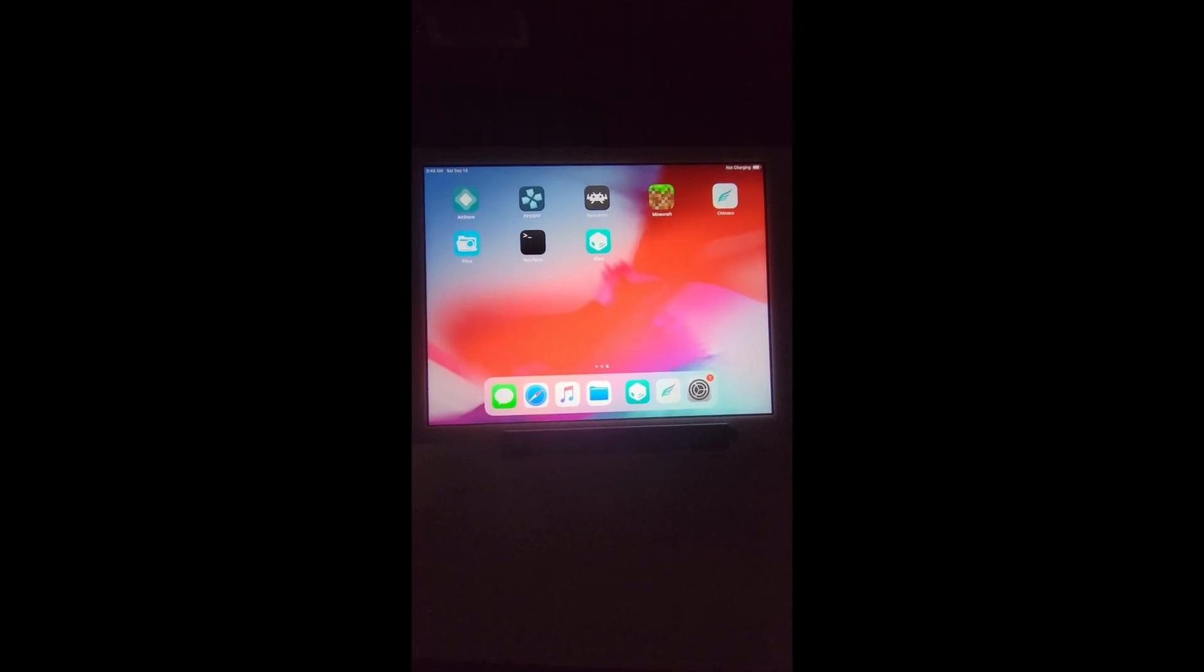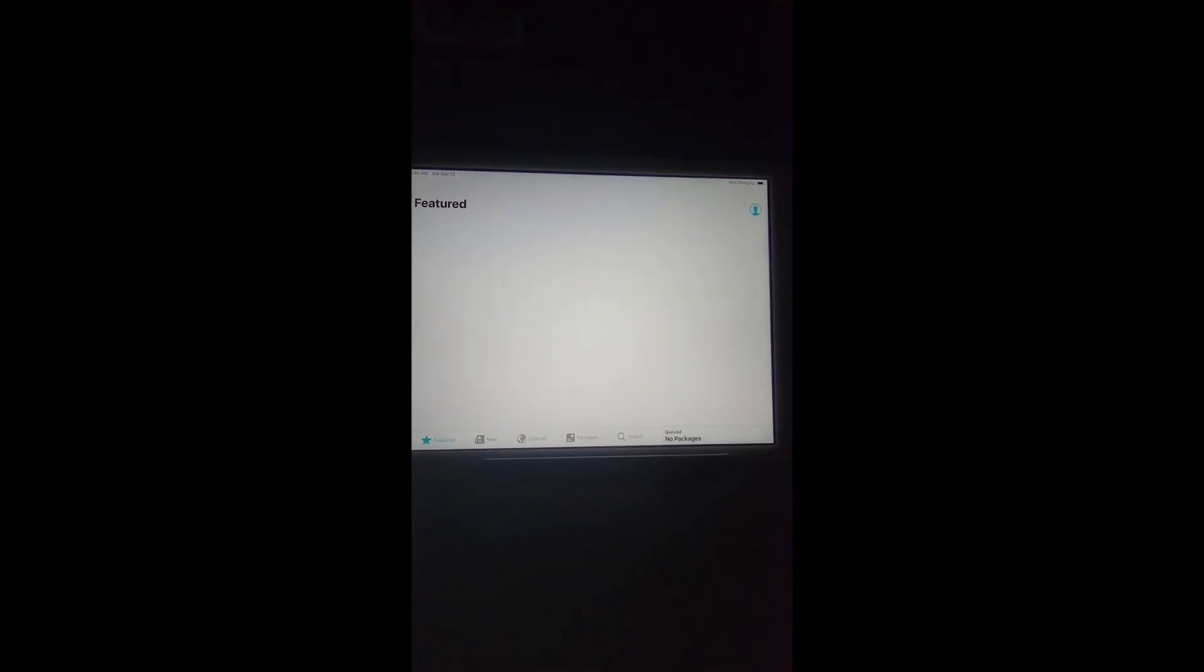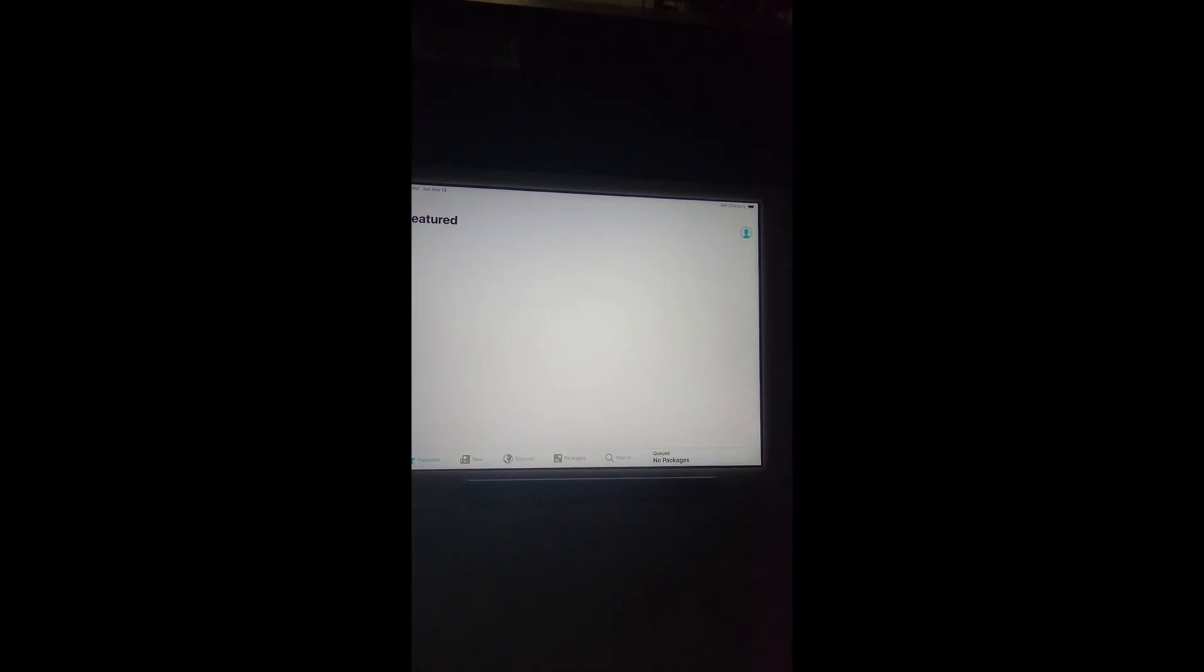For now you're going to need to go into Sileo, then you're going to want to probably go to the search thing.